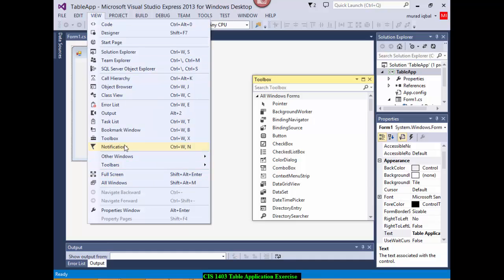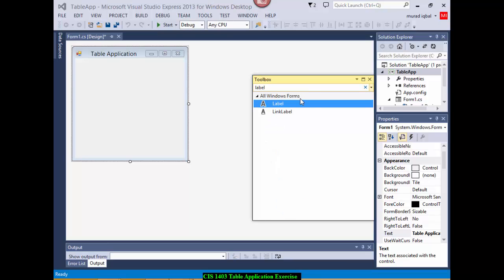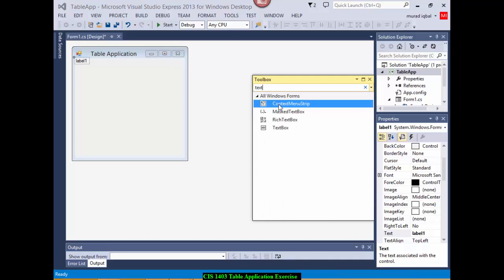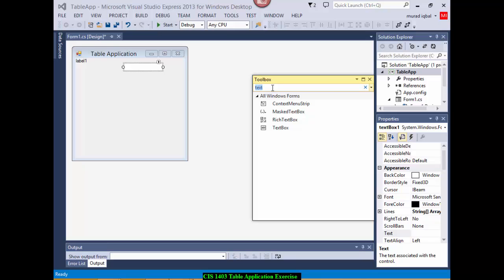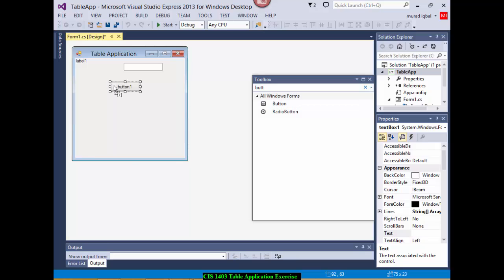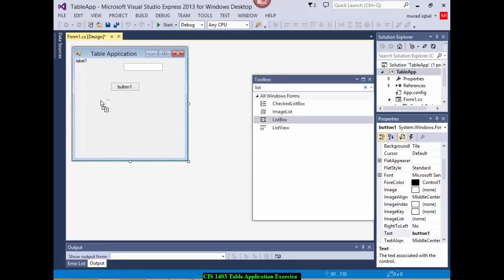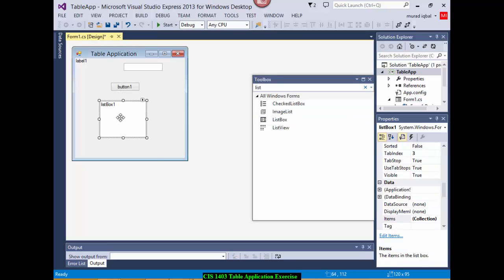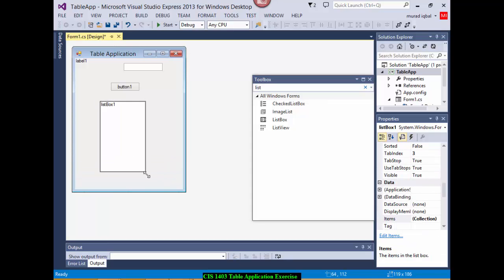For this table application, I need to have one label to ask the user to please enter a number, then a text box to enter a number basically between 1 to 10, and then a button which will start the event handling procedure, and then a list box which will show everything from the while loop. I'm going to extend its length a little bit so everything gets displayed easily.